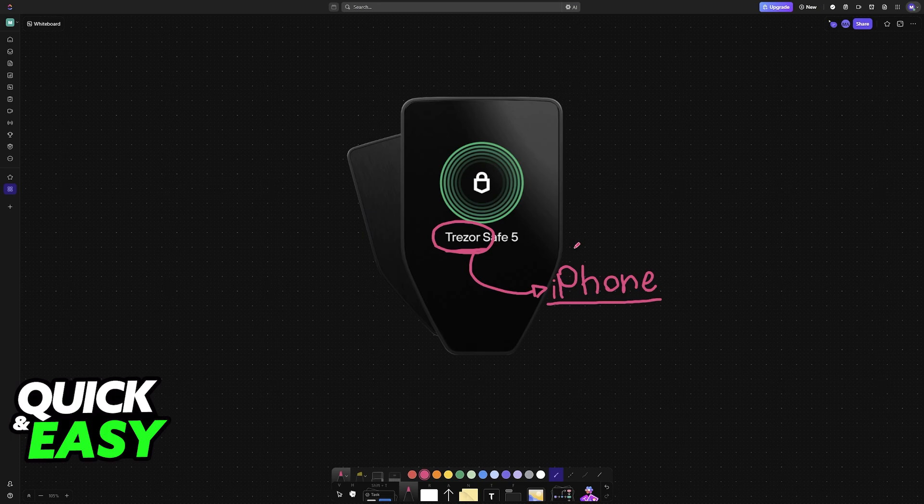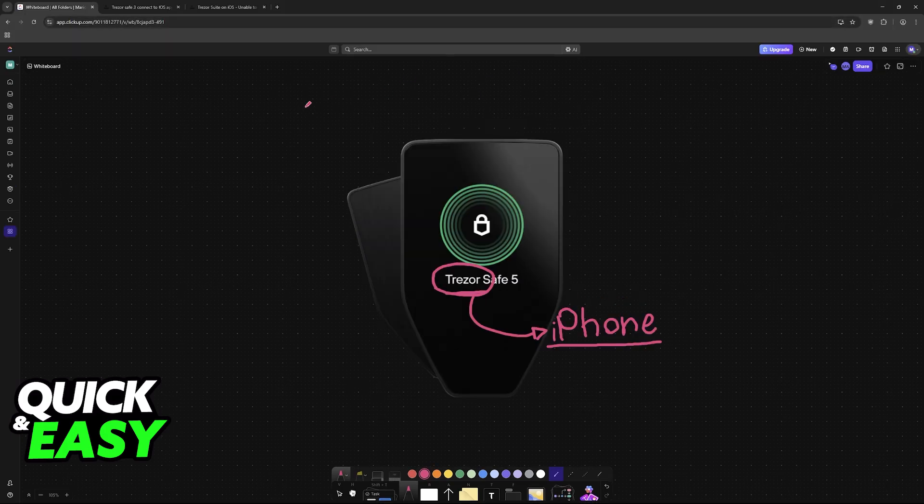But if you try to do the same with Trezor, you will notice that even if you enable Bluetooth, put them in close proximity, or use a cable, nothing will happen.